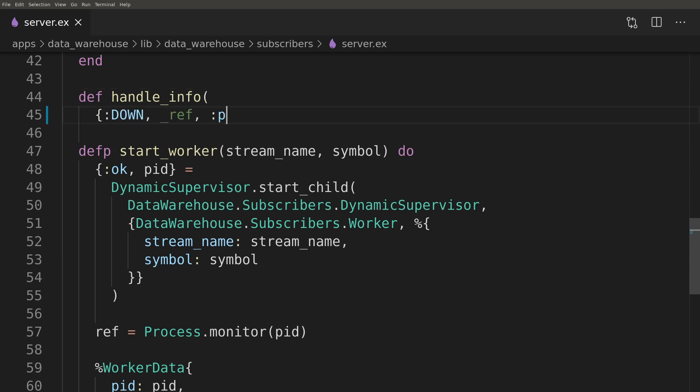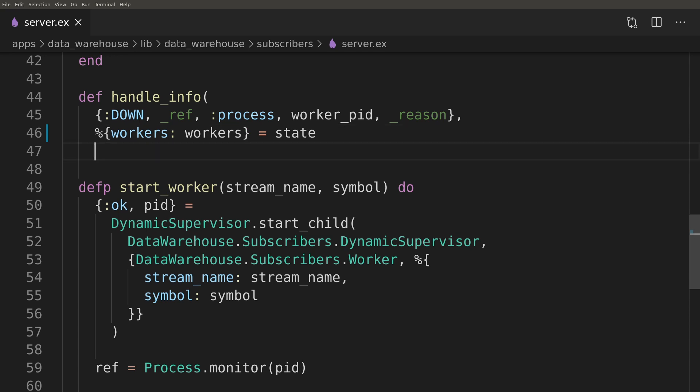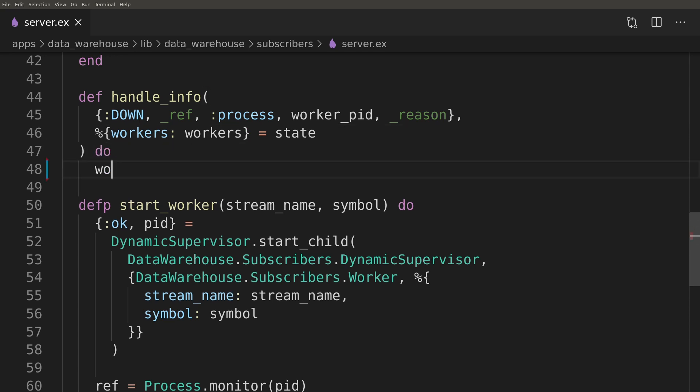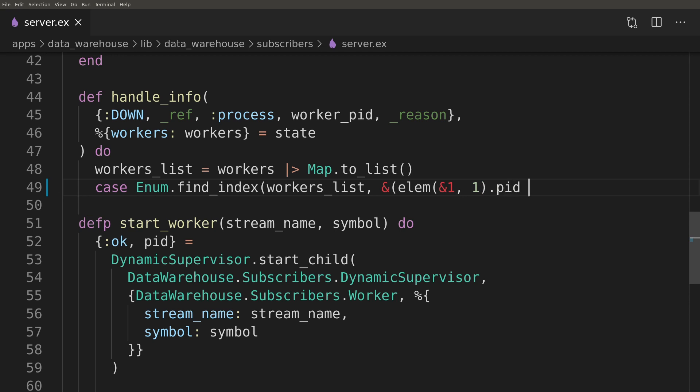Now we can focus on last part where we will react to one of the workers dying. Here we will do some conversion of the workers data as we are using map and we don't know the key. To search through the map we will convert it to a list of tuples and then we will search which one's second element contains struct with pid matching the pid of that worker.